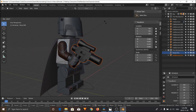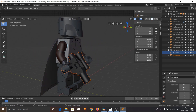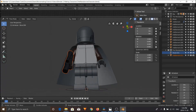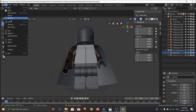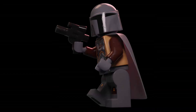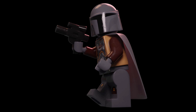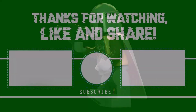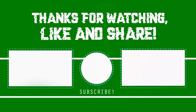Our entire Mandalorian is rigged and ready to go for animation — we'll cover that in a future episode. That is it for part two of our series for making LEGO animations in Blender. Hopefully that tutorial was easy to follow. Leave a comment on what you thought and what I could do to improve my tutorials. Thanks for watching.